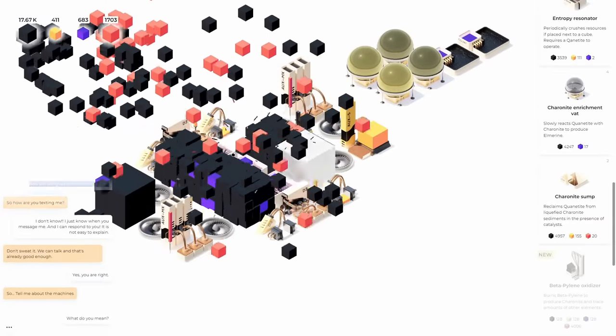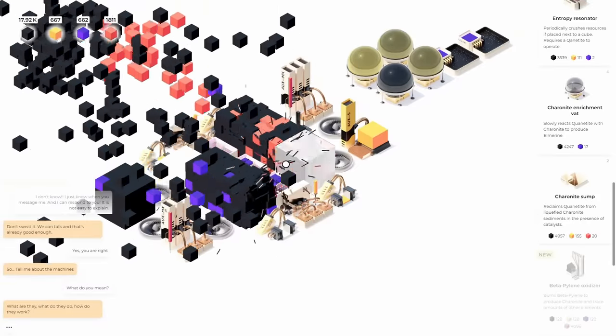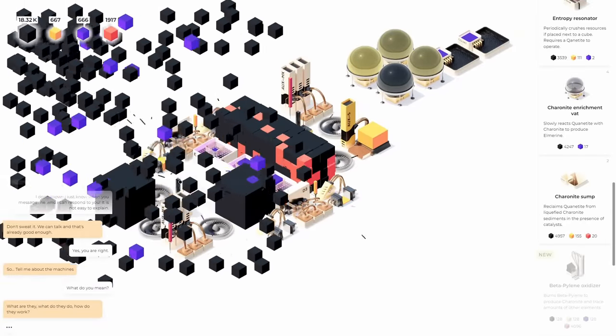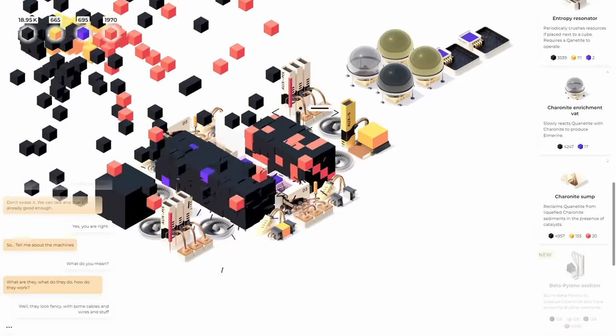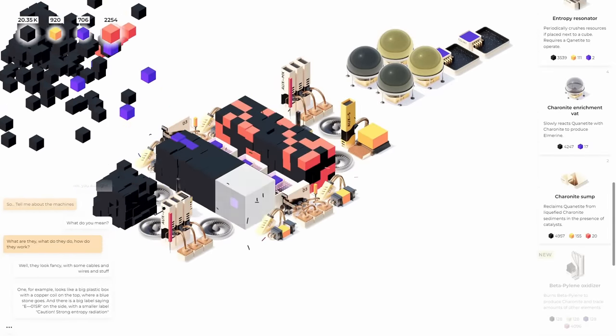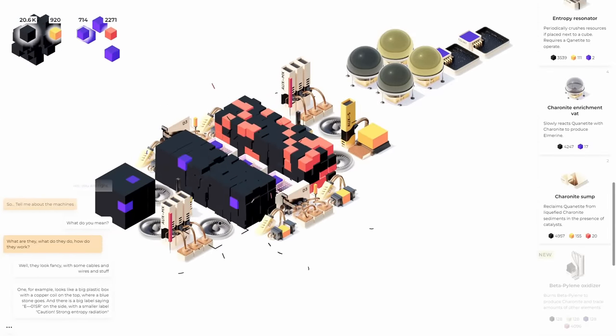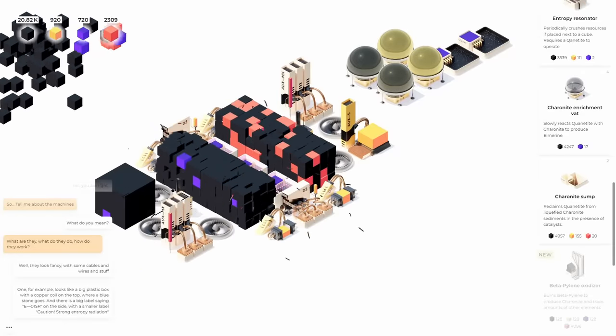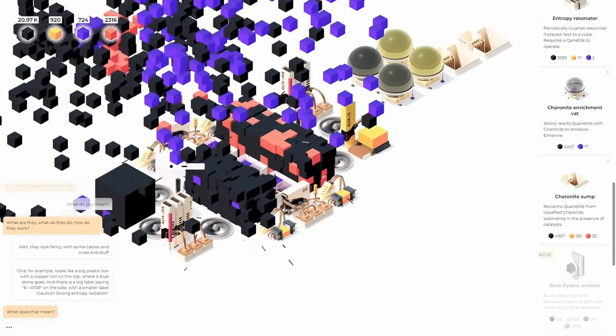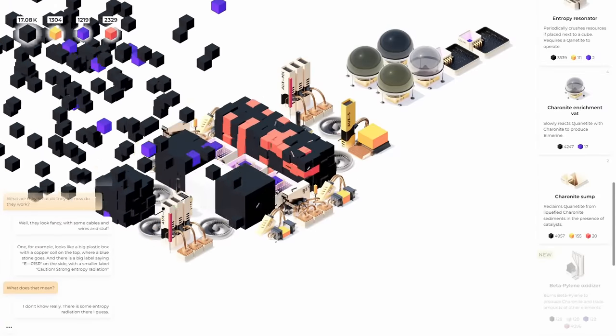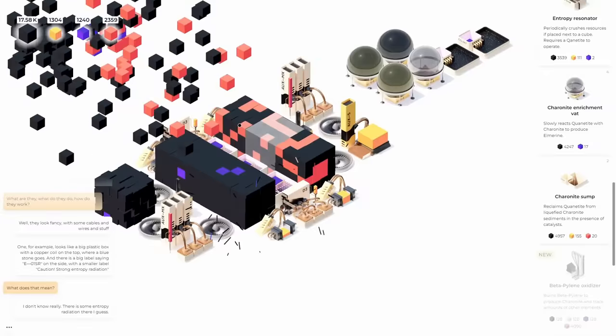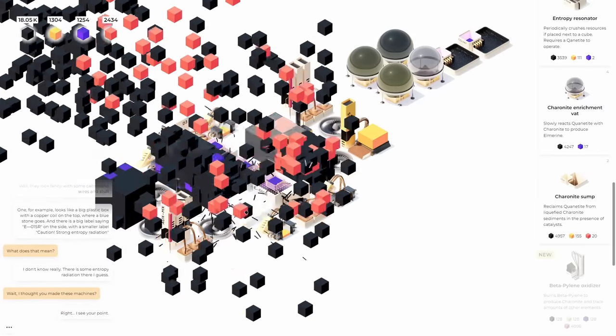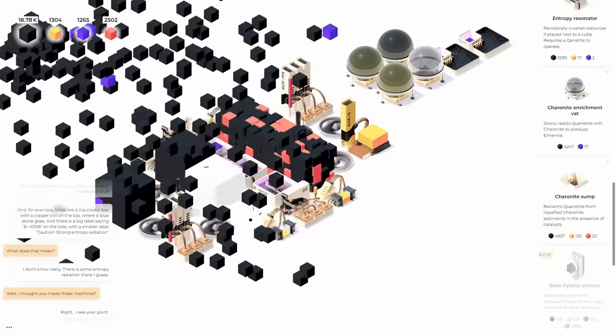So tell me about the machines. What do you mean? What do they do and how do they work? I click on them with an auto clicker and they make shiny blocks. They look fancy. Some cables and wires and stuff. Uh-huh. One, for example, looks like a big plastic box with a copper coil on the top where blue storage goes. And on the big label, E01SR on the side with a small label, caution, strong entropy radiation. Oh, yes. That's nice. So many buttons flying around now. What does that mean? I don't really know. There's some entropy radiation there, I guess. That's genius. I thought you made these machines. Right. I see your point. So I'm making the machines and I don't even know what they are. Where's the copper coil when he was talking about to sit the middle one here might upgrade. Oh, that's this one. Okay. I make them from cubes somehow, but I don't know what's inside. Yeah, that does sound weird, but let me think about this.